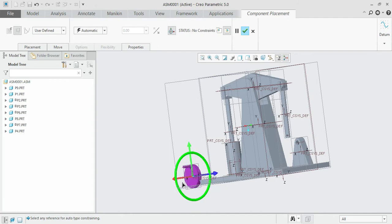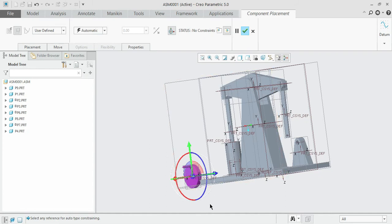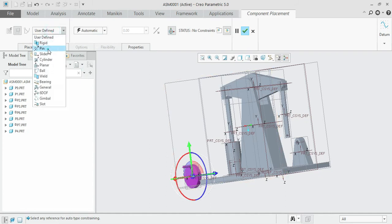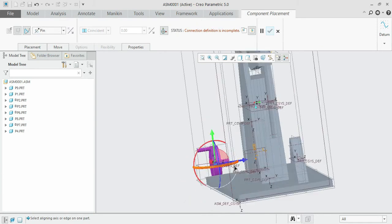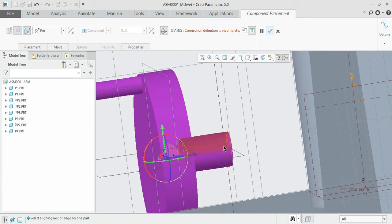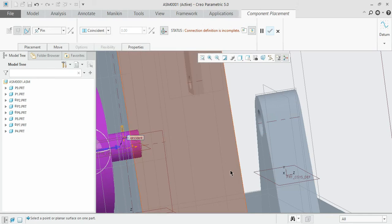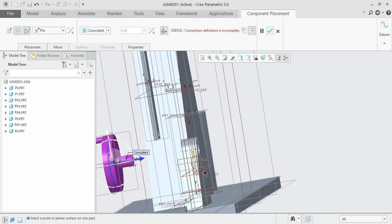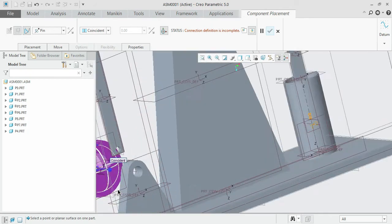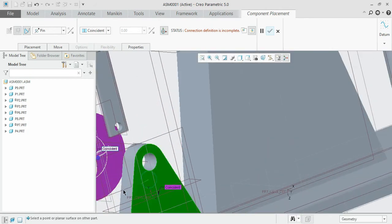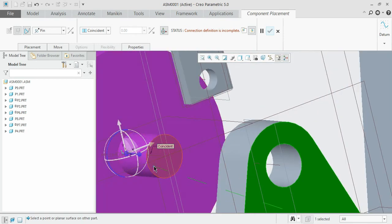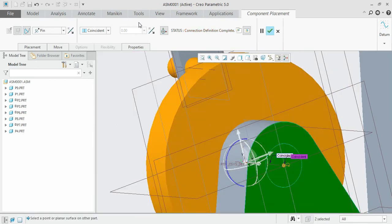Orient it. This part involves rotary motion, so a pin joint would be sufficient. Go to the constraint and select pin. Select the centerlines first — we shall fix it with the support plate. Select the centerline of the larger cylinder and go to the hole of the support plate. Give the distance and fix it firmly — select the outer surface and the circular surface, and give the distance as zero.